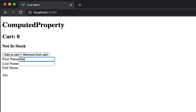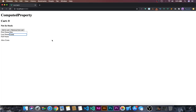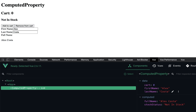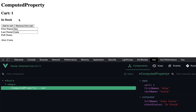In the browser, we can see the first name and last name fields. Let's enter 'Alex' as first name and 'Costa' as last name — and here we can see the computed property has printed out the combined full name 'Alex Costa'. Let's go to the developer tools and the computed property component — we can see firstName: Alex, lastName: Costa, and the computed property fullName shows 'Alex Costa'. The stockStatus is currently 'not in stock'; after increasing the cart it changes to 'in stock'.